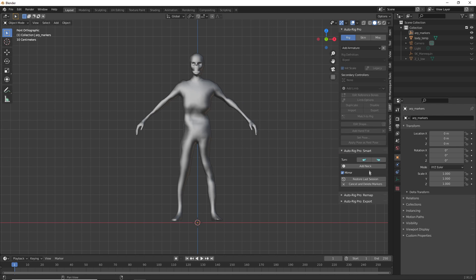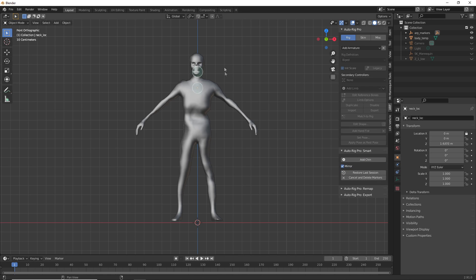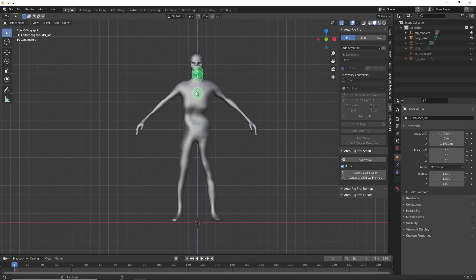Then you're going to click Add Neck and place this where your mesh's neck is. Then you're going to Add Chin, place this where your model's chin is. Add Shoulders, place this where your model's shoulders are.